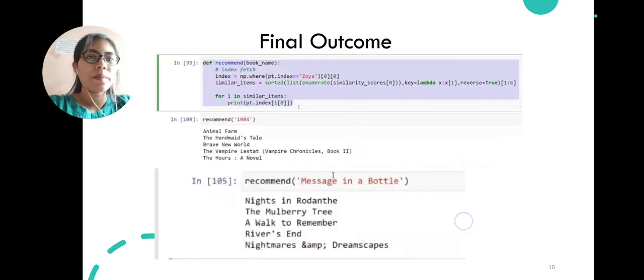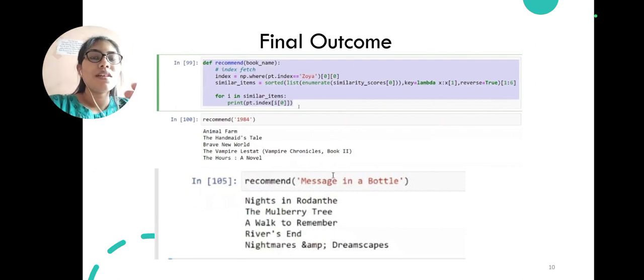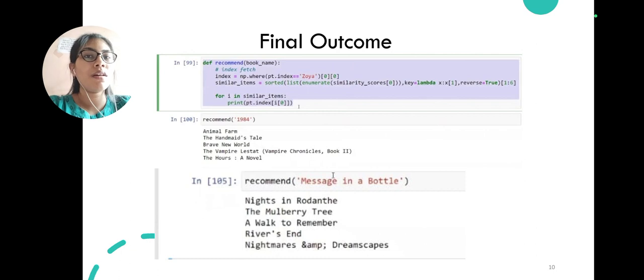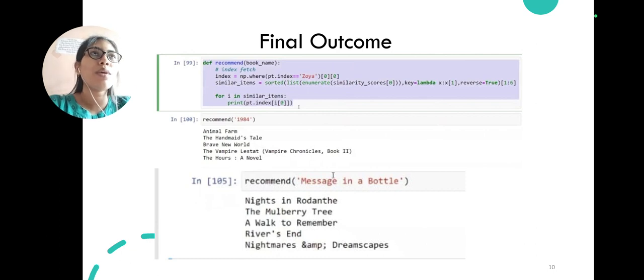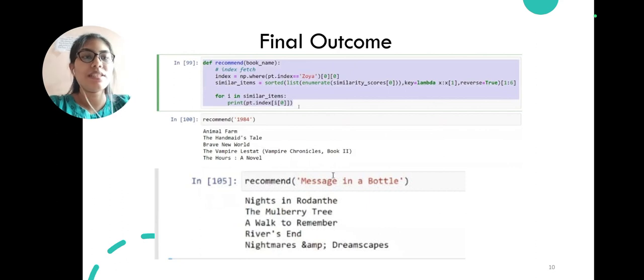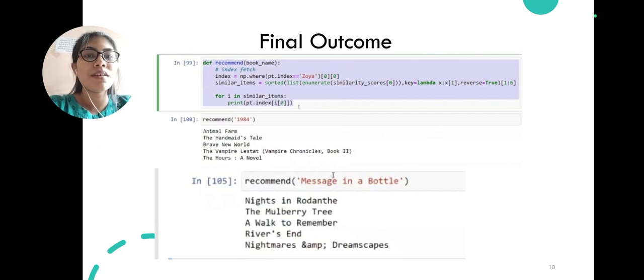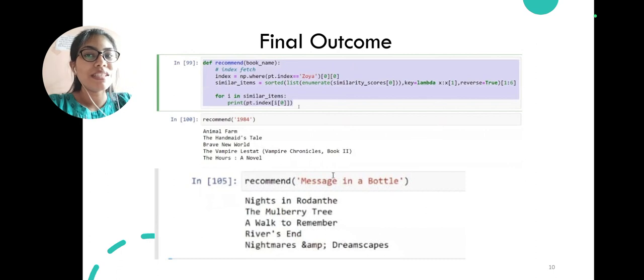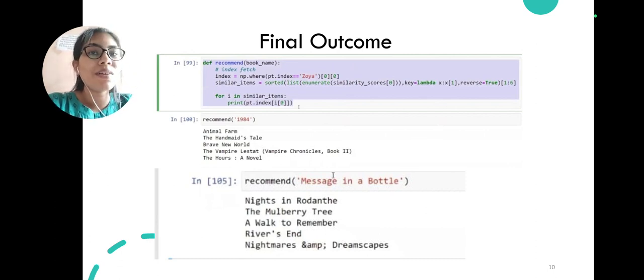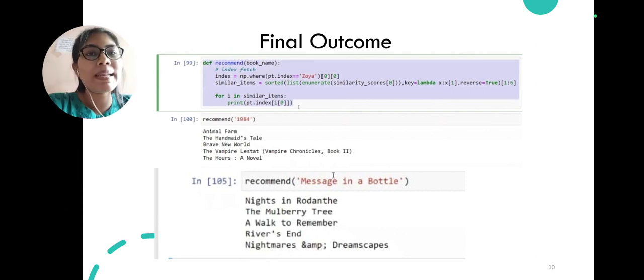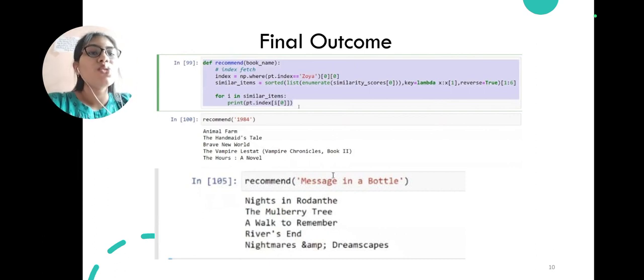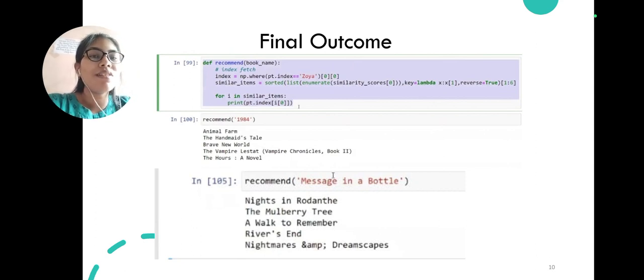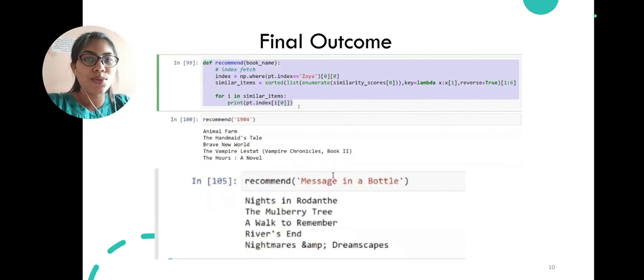Let's see our final outcome. My final outcome is here. If I want to recommend a book to a user who has purchased 1984, which is a very popular book in fantasy or adventurous genre, the recommendations are Animal Farm, The Handmaid's Tale, Brave New World. These books are similar to 1984. Also, the author of Animal Farm is similar to 1984, so it uses a very collaborative or inclusive of all the features and then recommends a book to a user.